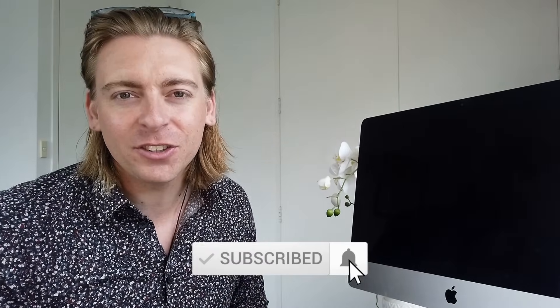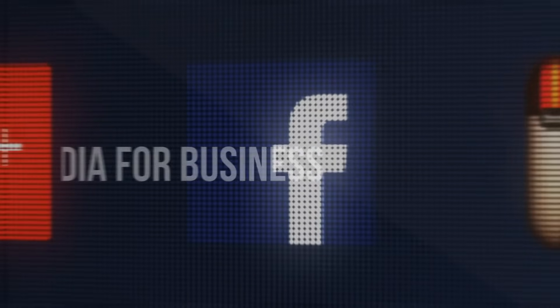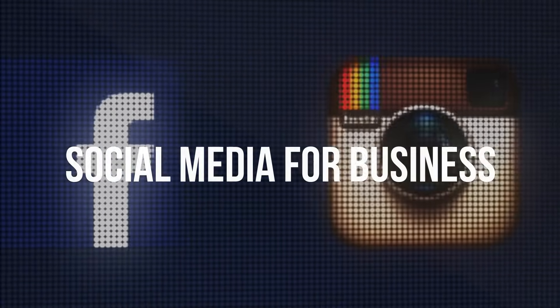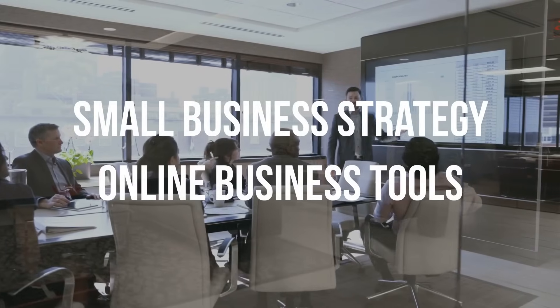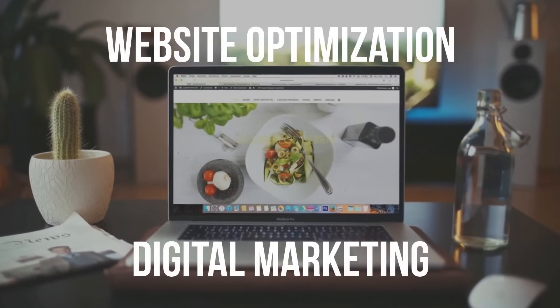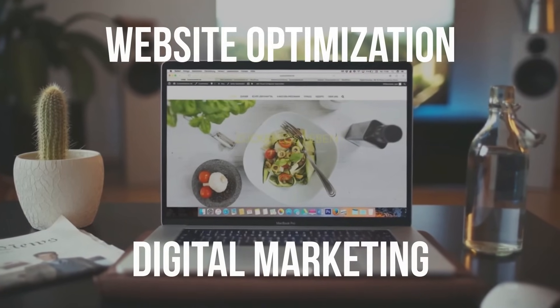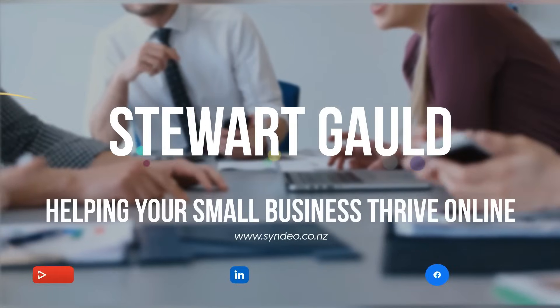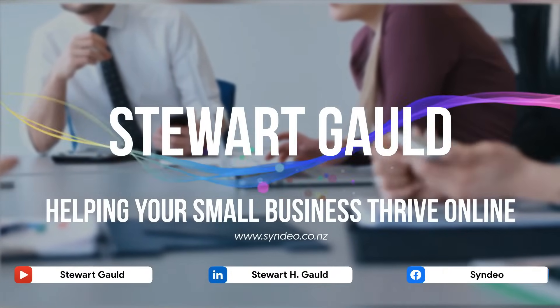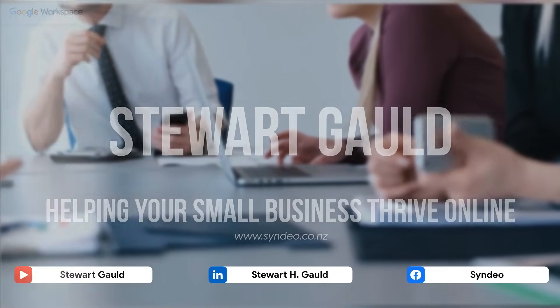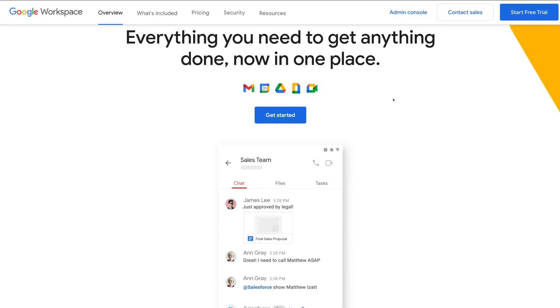Now just quickly, guys, before we dive into Google Workspace, consider subscribing if you haven't done so already. That way you'll stay updated with actionable videos and tutorials designed to equip you with the skills, knowledge, and tools to grow your small business online. With that out of the way, let's walk through Google Workspace.